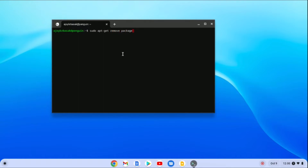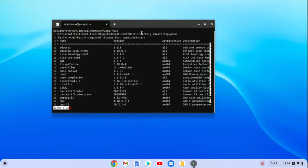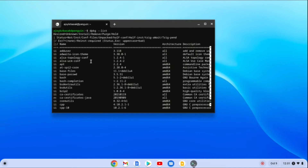To know the package name of the application you want to install, you can use the command: dpkg --list and hit enter. Here you will find all the Linux applications installed on your Chromebook and their package names. You can use the package name to install Linux applications on your Chromebook.